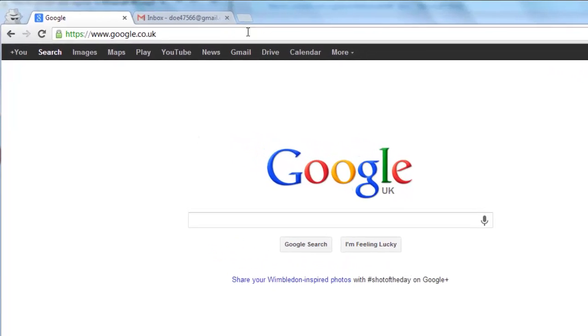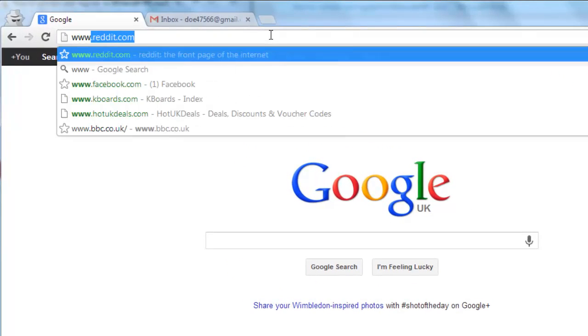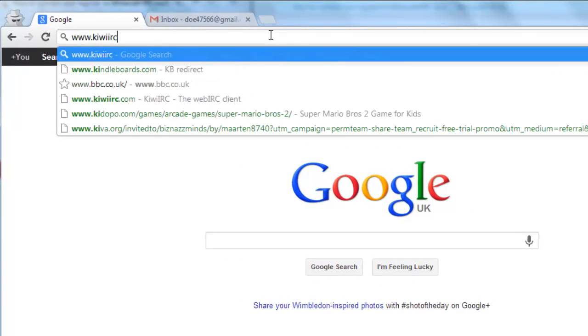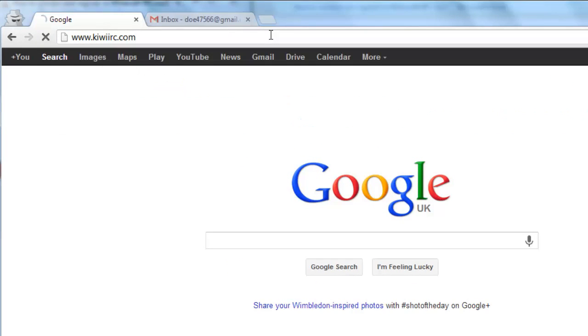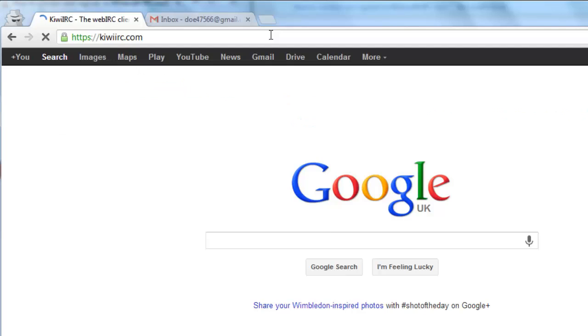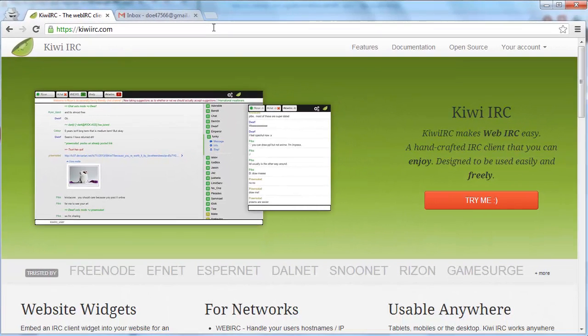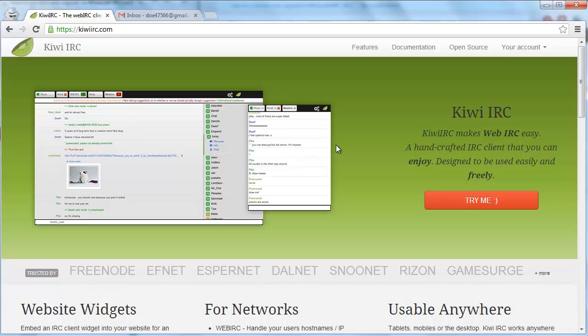First, you're going to need to go to www.kiwiirc.com, which is a website containing an online IRC client. You're free to use any other IRC client, either downloadable or online, and the process will be slightly different depending on which client you choose.